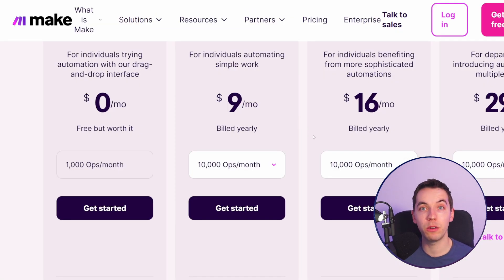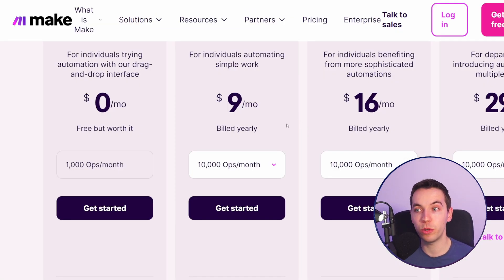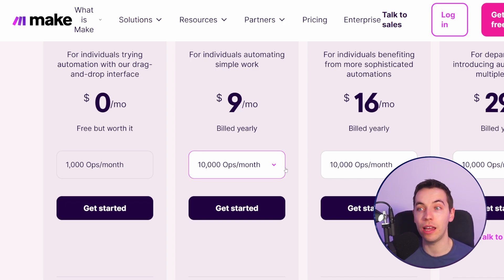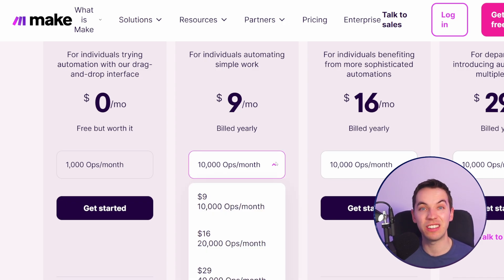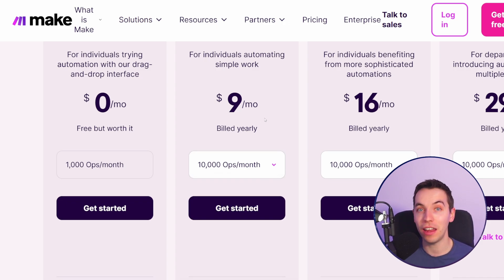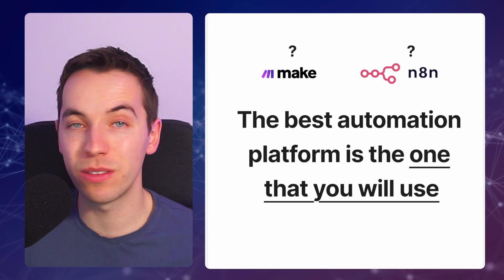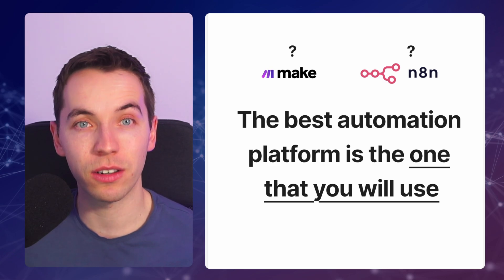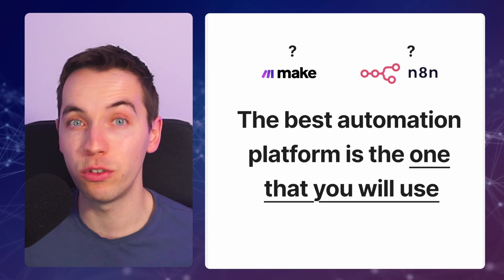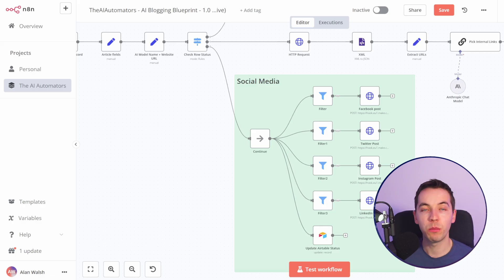A member of our community recently said don't spend weeks migrating your scenarios to n8n just to save $10 in operation costs. If you're having success with one of the platforms then just stick with it unless you have a good reason to switch.